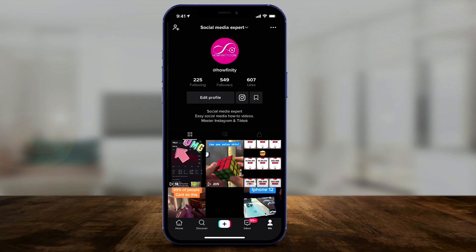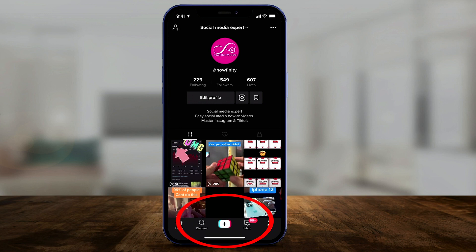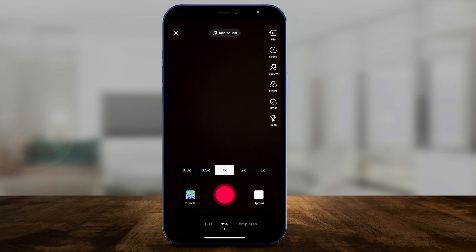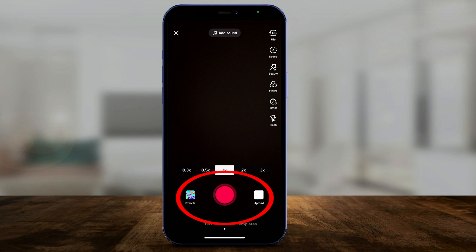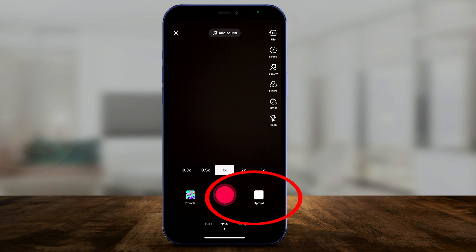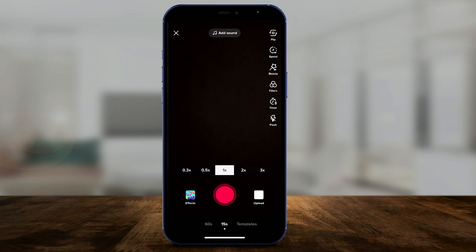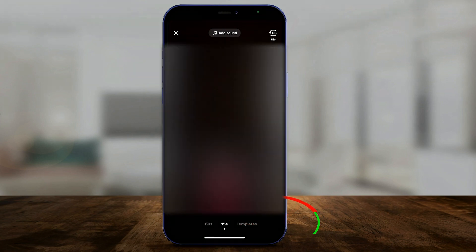Inside your profile page on TikTok, press the plus sign — you can do this on any page to start recording a new video. Here you can either press record, hold record, or upload an existing video from your phone. In this case, I'll just upload an existing video and press next.